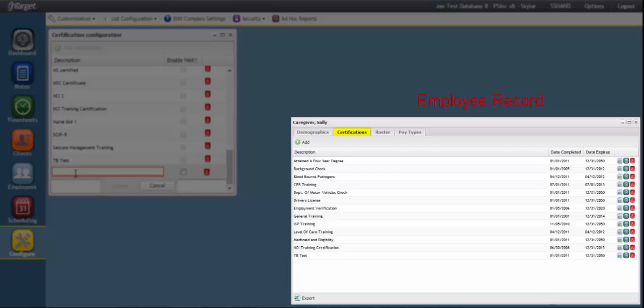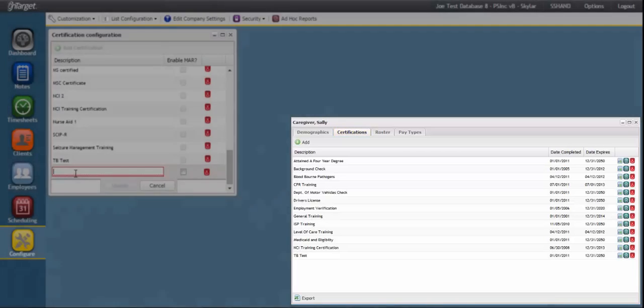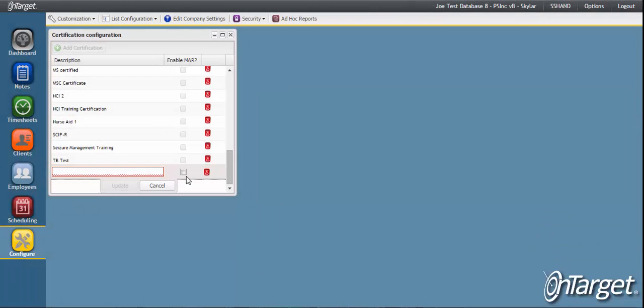The system then validates those dates when entering schedules, entering notes, or creating timesheets to ensure that the certification is up-to-date based on the date of service of the entry. As with all validations, your Security Administrator controls whether or not the entries can happen if the certifications are expired or incomplete.